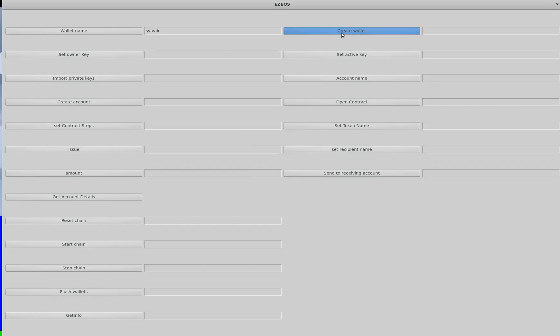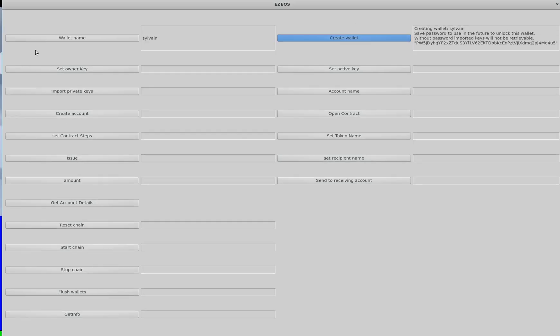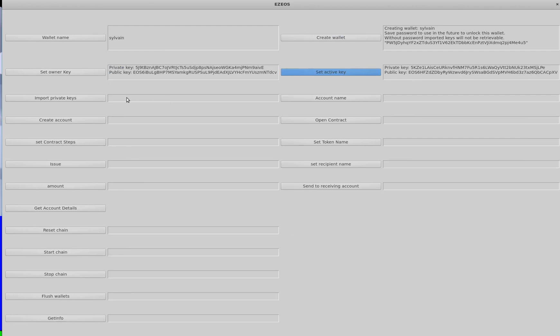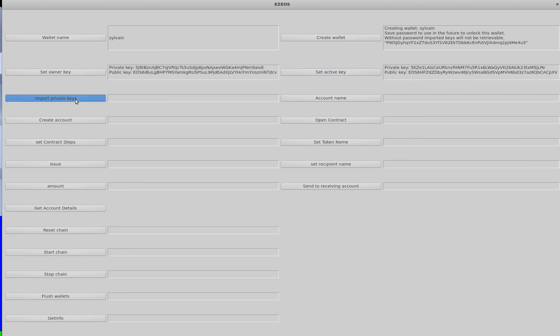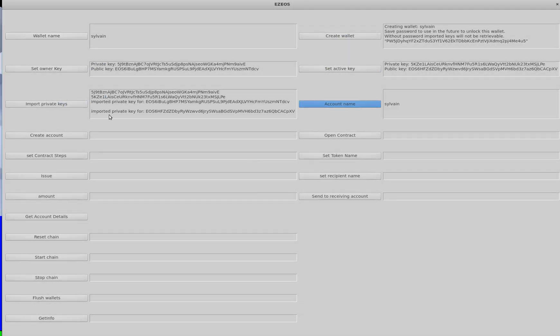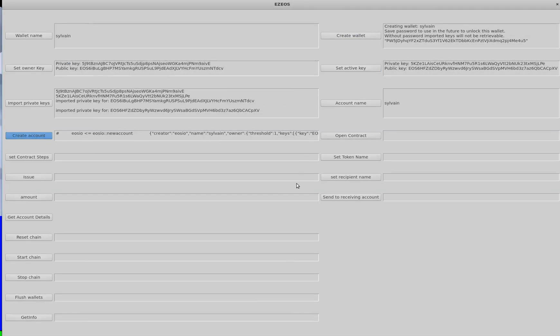The first user is going to be me. Create the wallet. Set the keys, active and owner. Import the keys to my wallet. Set the account name, which is my name. Create the account. And it's as simple as that.